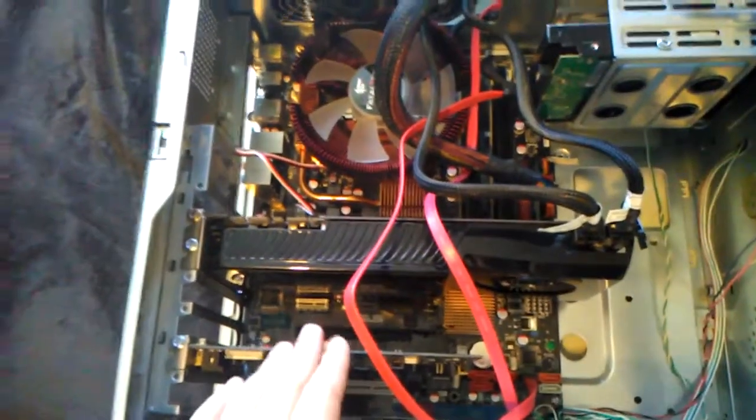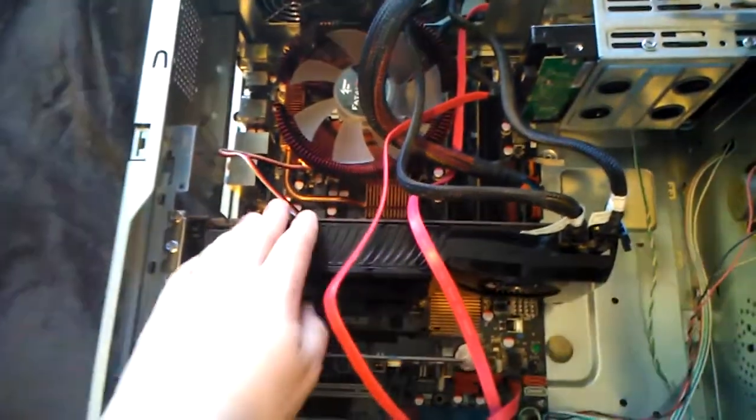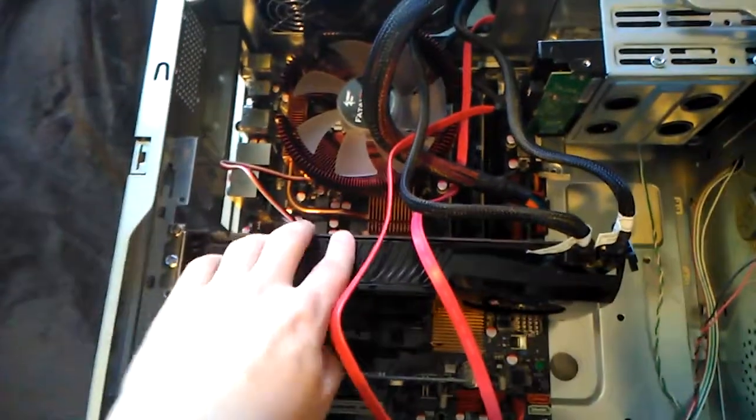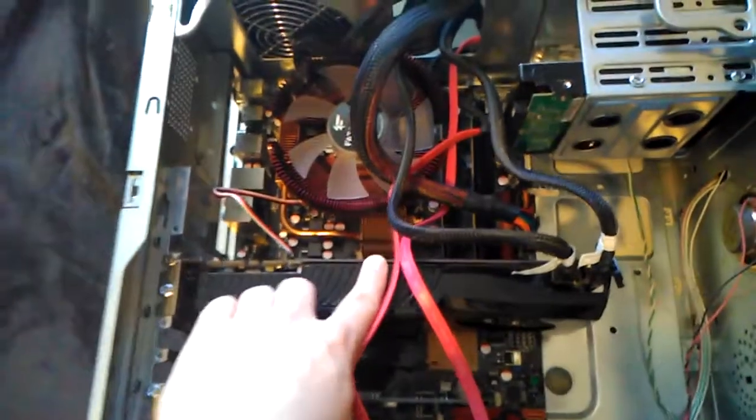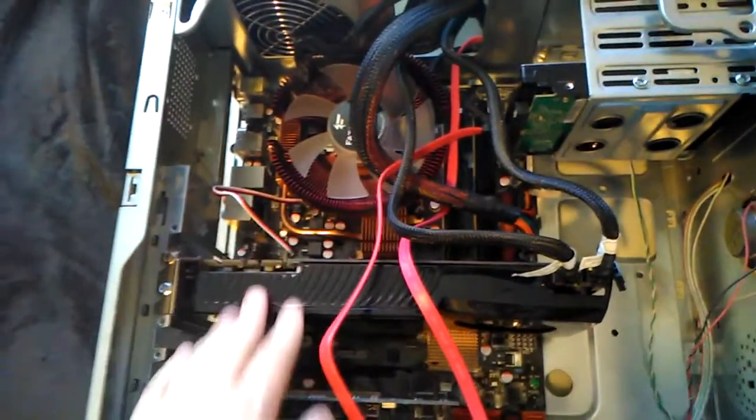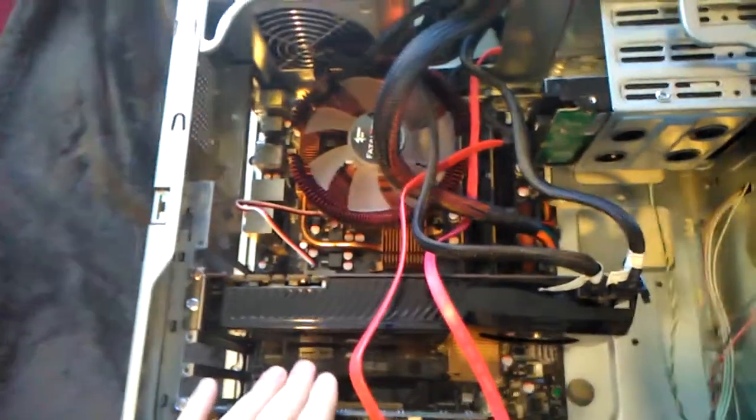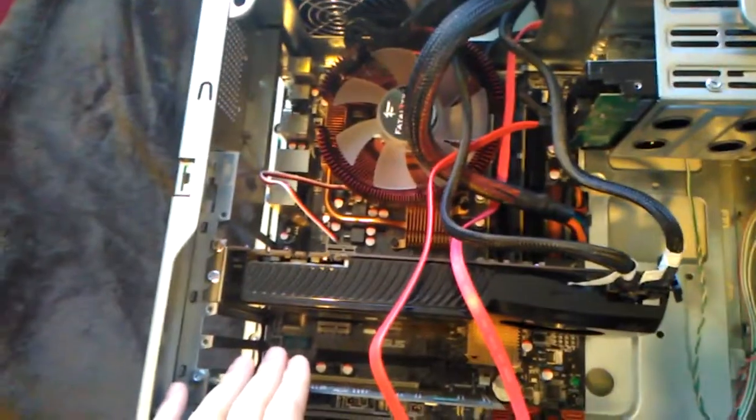So the plan is to replace the thermal paste on the GPU and see if it improves the temperatures or not.